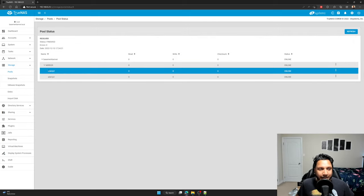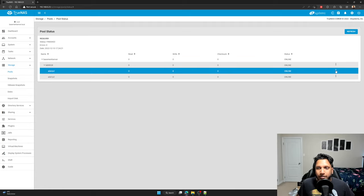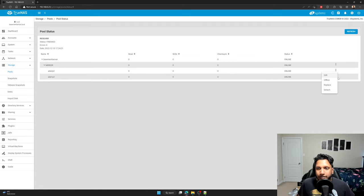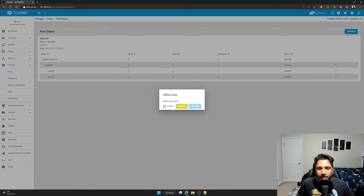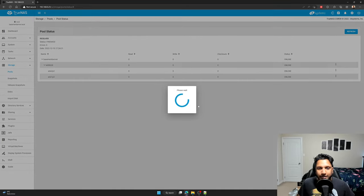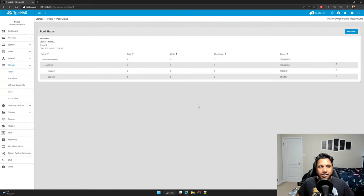And then ADA2, that's the one I want to replace. So what I'll do is I'll click here and I'm going to make this drive offline and I'm going to confirm.